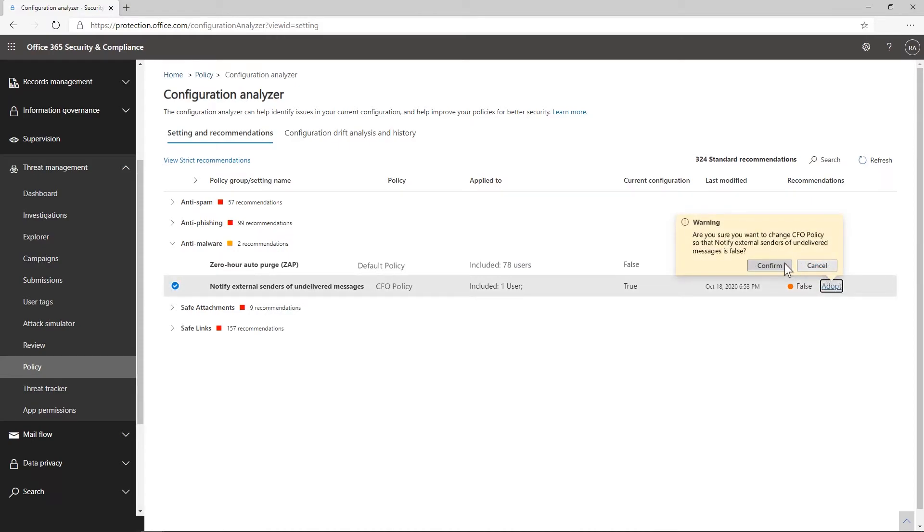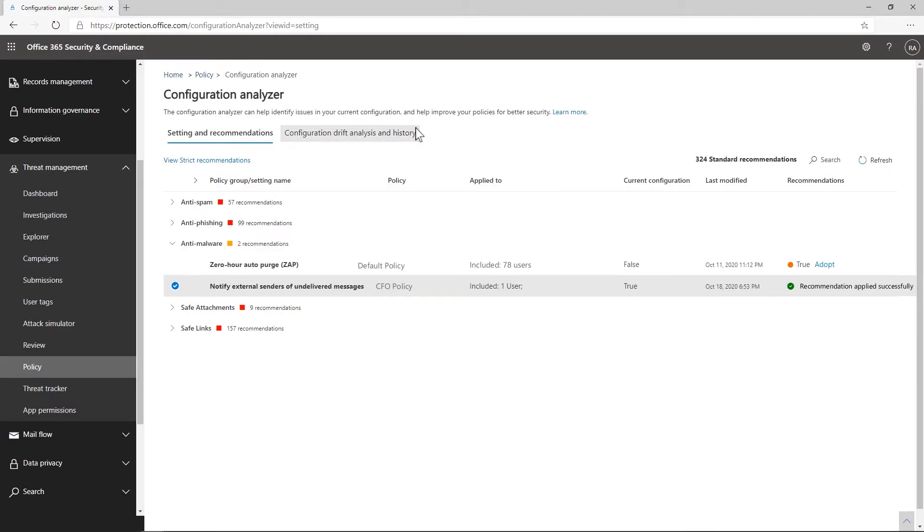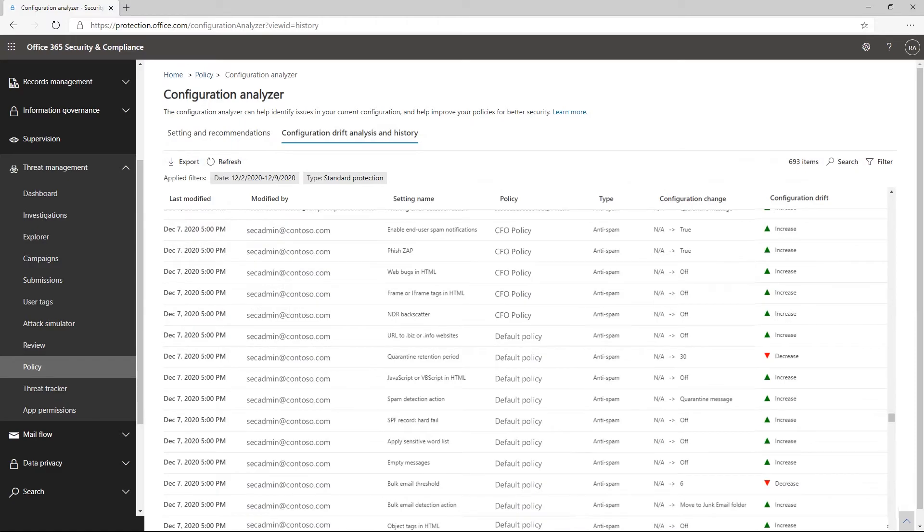The Configuration Drift Analysis and History tab shows how your configurations have changed over time. We recommend reviewing Configuration Analyzer frequently to review any changes that may have occurred and ensure your organization and your users stay secure.